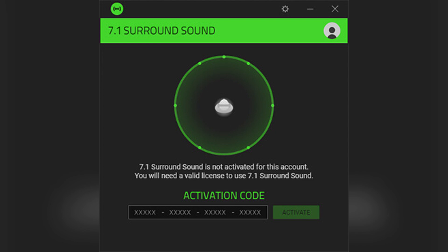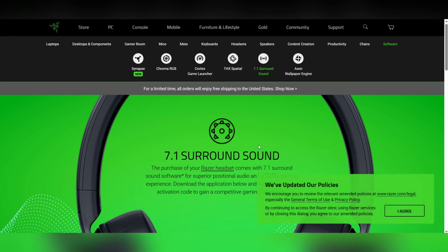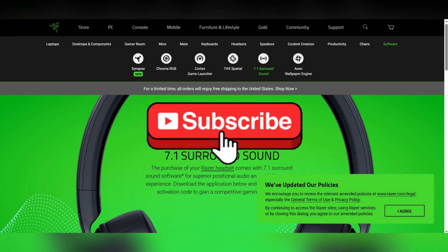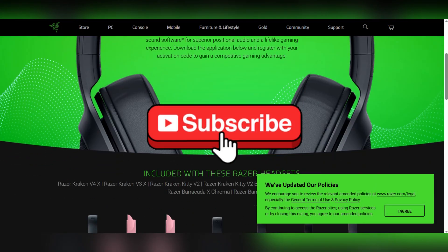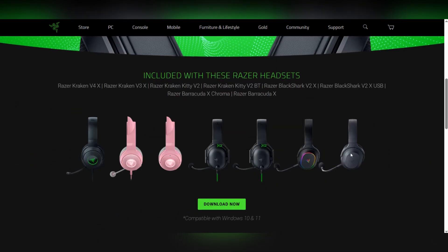Enjoy immersive 7.1 surround sound in your games and movies. Thank you for watching and please don't forget to like and subscribe for more.